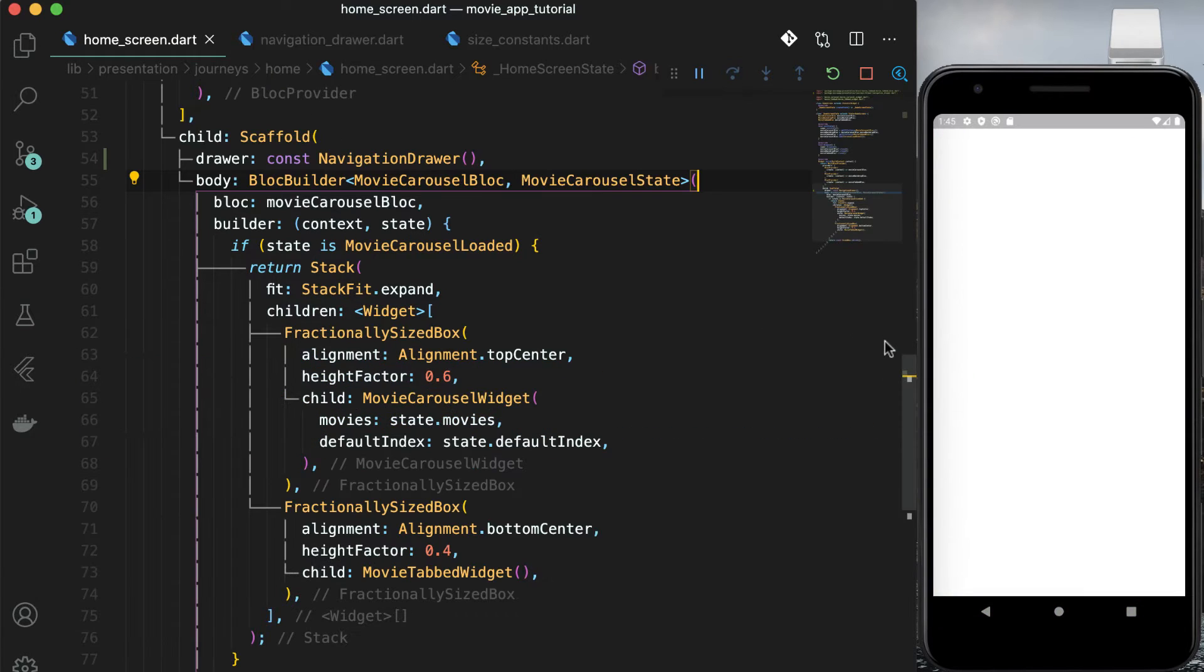Finally, use the logo widget that we created and used in movie app bar. If you remember, I intentionally added a height as an argument for this logo. So provide 20 as the height of the logo. Now run the app and you can see that movie app bar logo will be on the top of the navigation drawer.